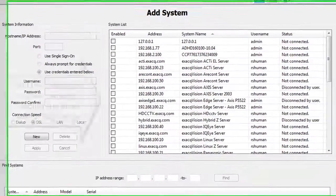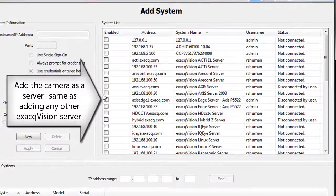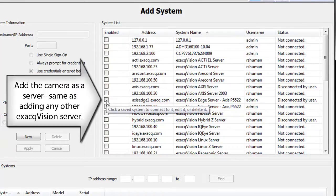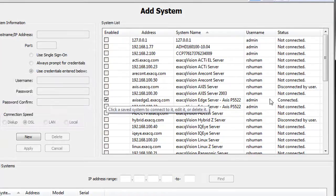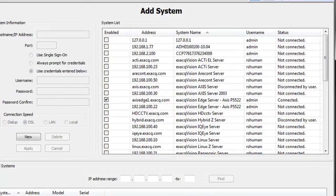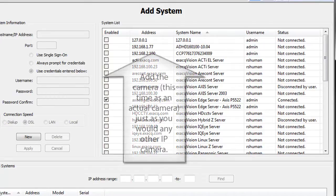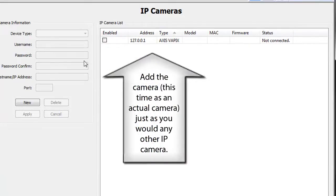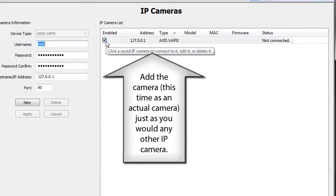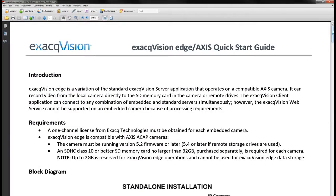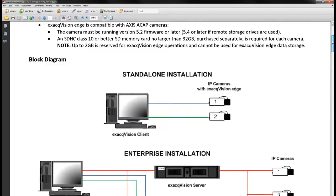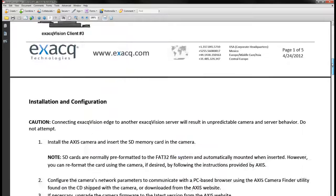Add the camera as an ExactVision Edge server just as you would add any other ExactVision server. Finally, add the camera as you would any other IP camera to an existing server. The ExactVision Edge quick start guide can walk you through this simple installation.